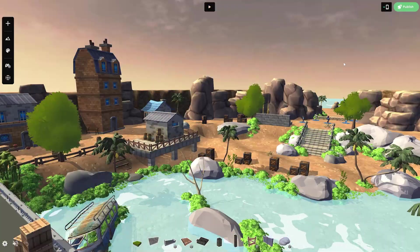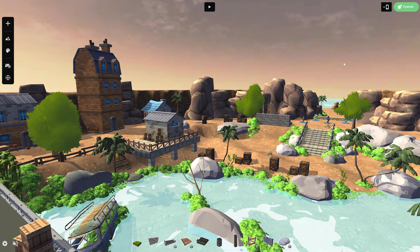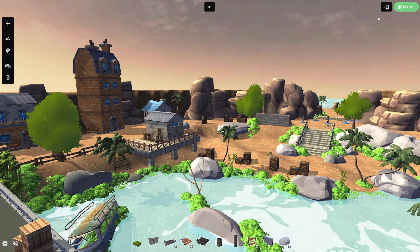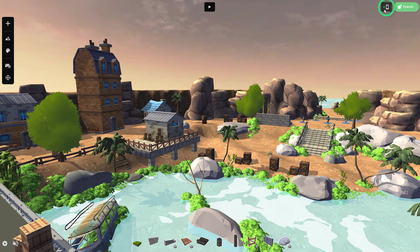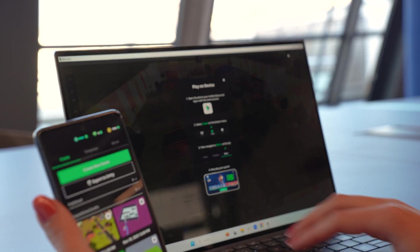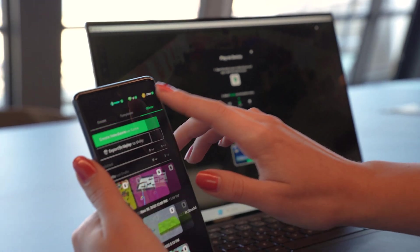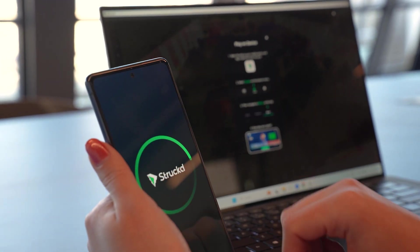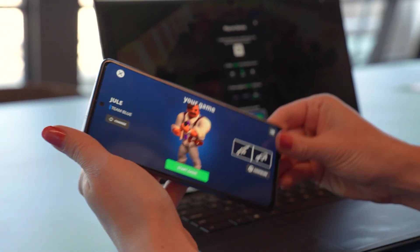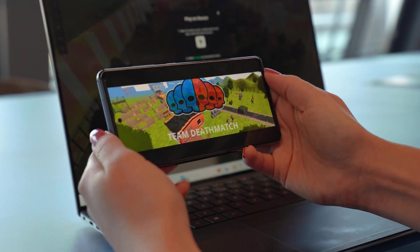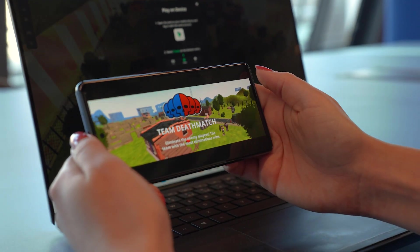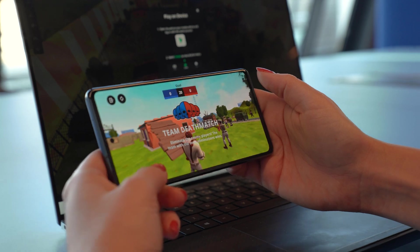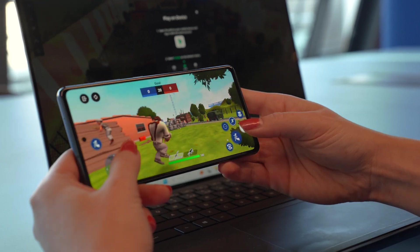You can also test your game directly on your mobile device by simply clicking on the mirror to phone button. Then on your mobile device, go to the create tab and click on mirror. You can then play on mobile to make sure you spot any changes that you want to make.